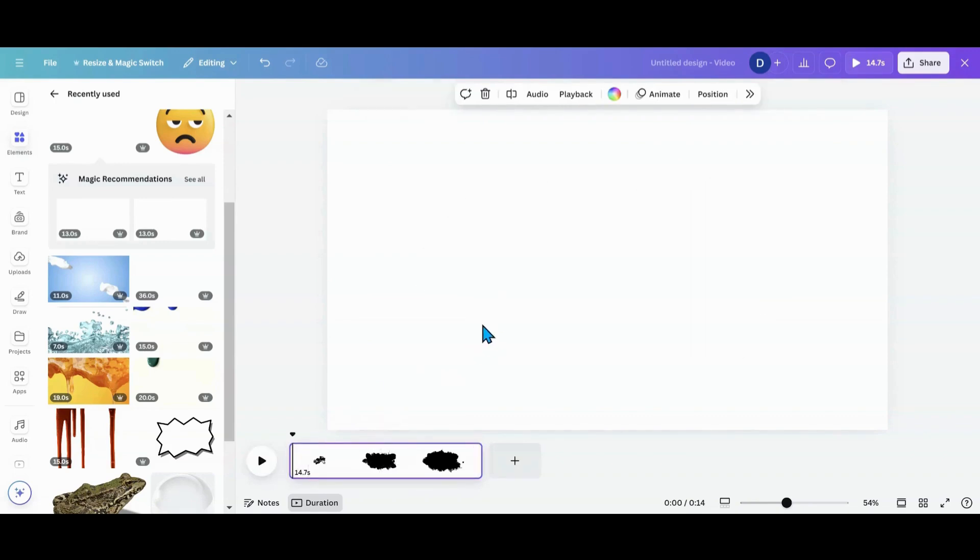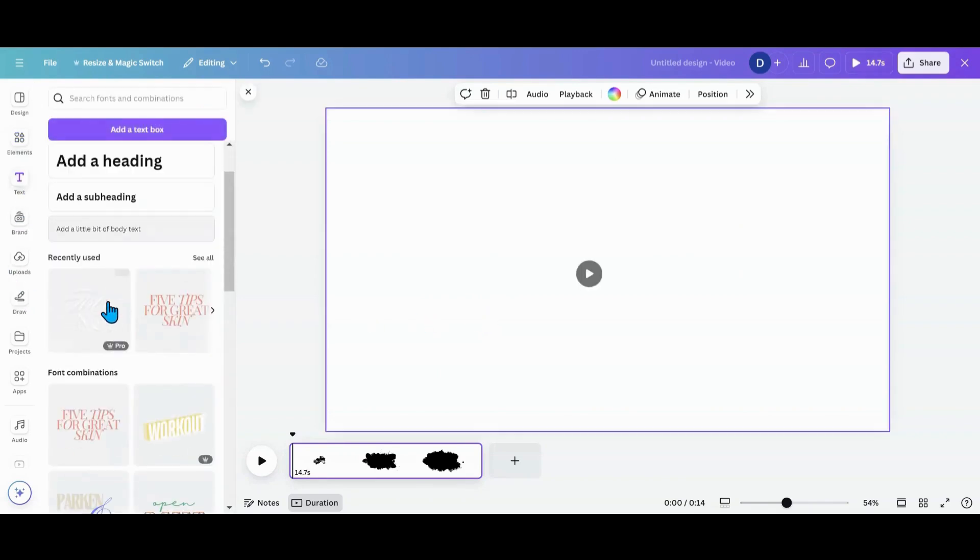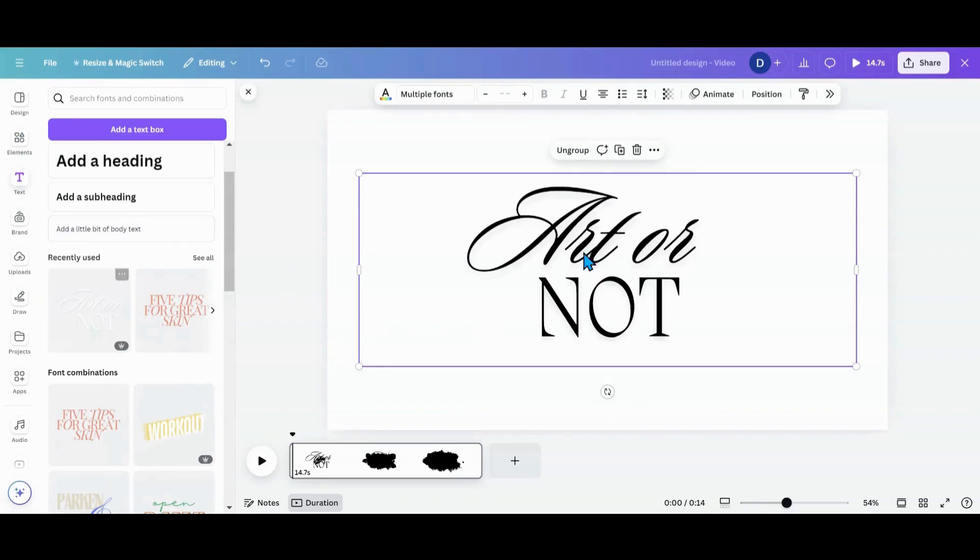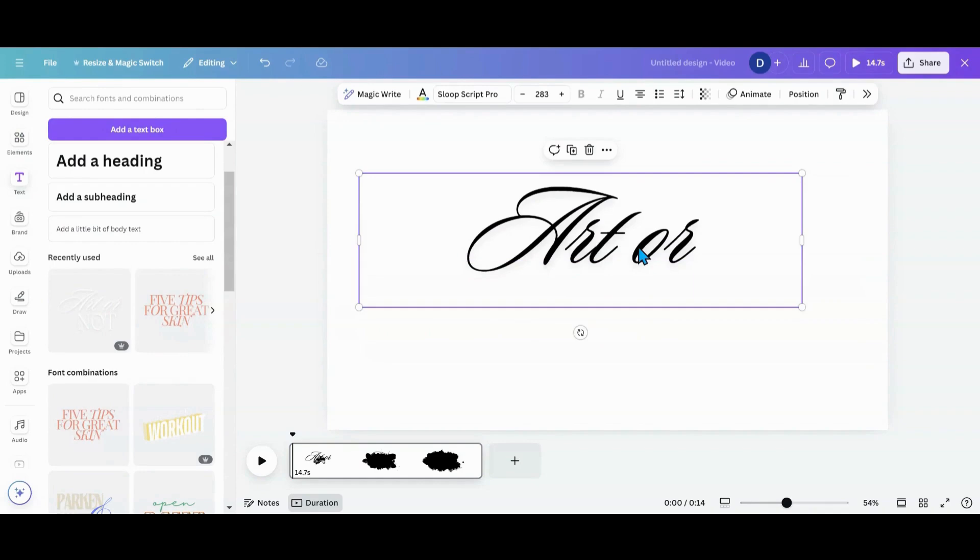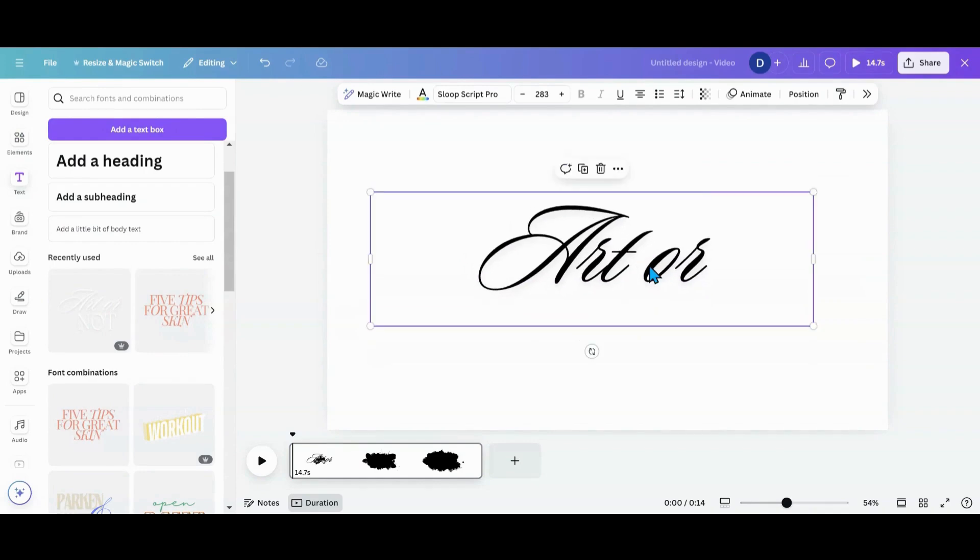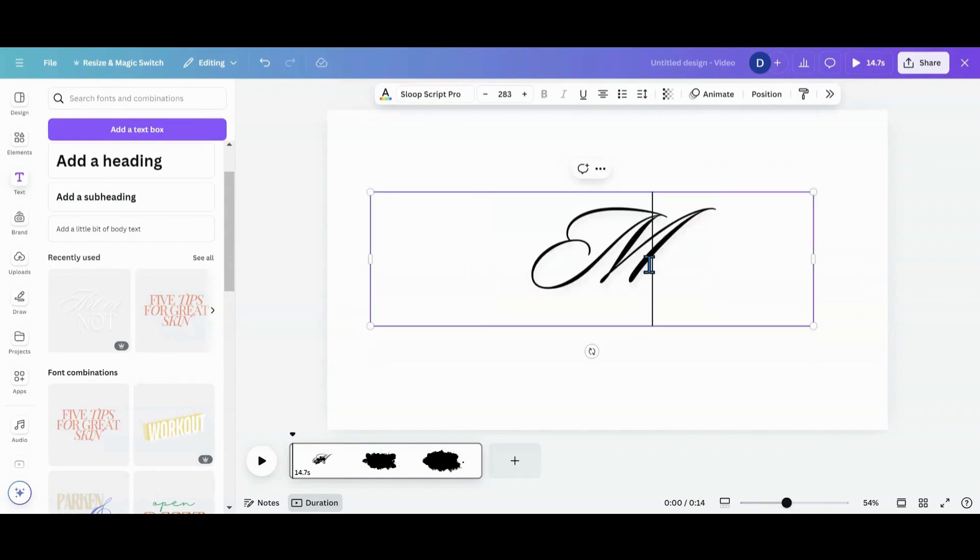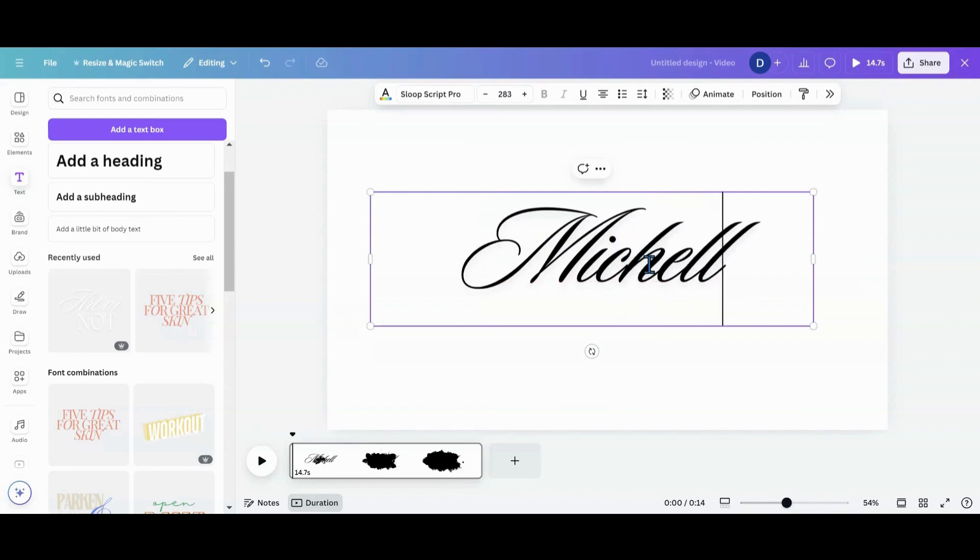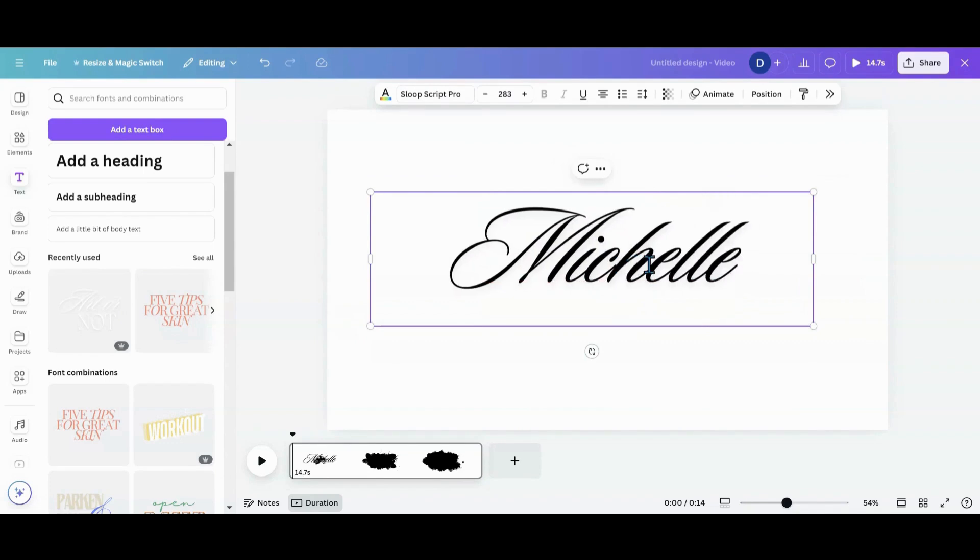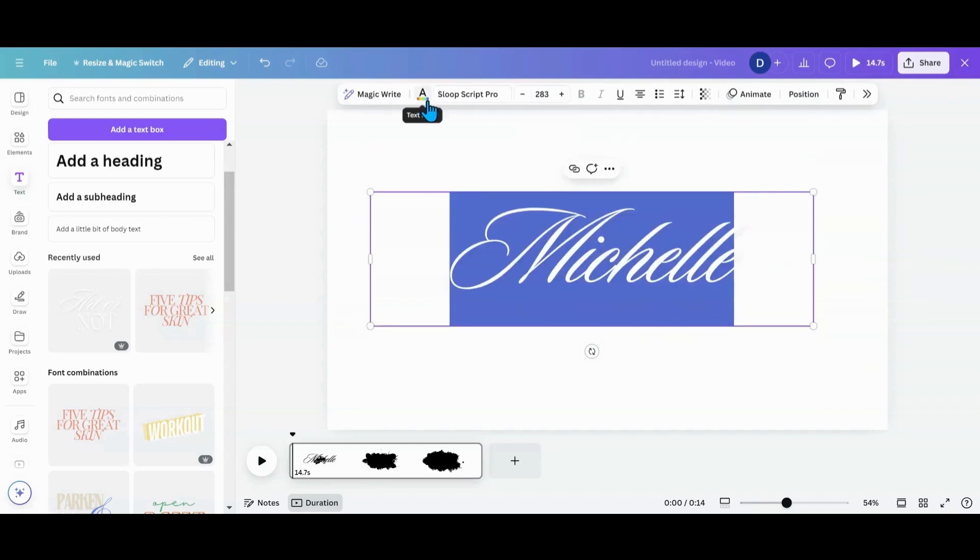Once you have the background removed, what you want to do now is go get your text. So I'm going to use this right here because I like this font. I'm going to delete this one because I don't want that one, and then I'm going to put my text. So I'm going to put my name M-I-C-H-E-L-L-E, and then I'm going to take it's got an effect on it, so I do want to take that off too. I want to change it to white.